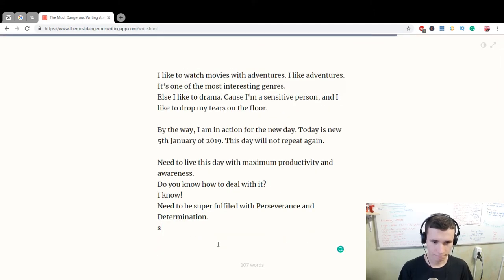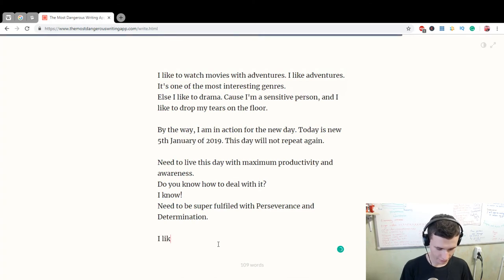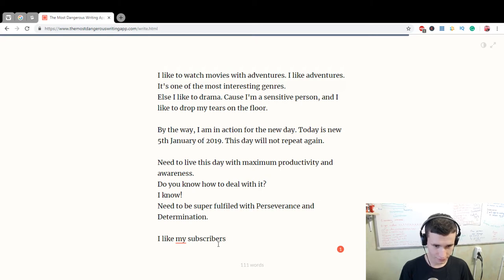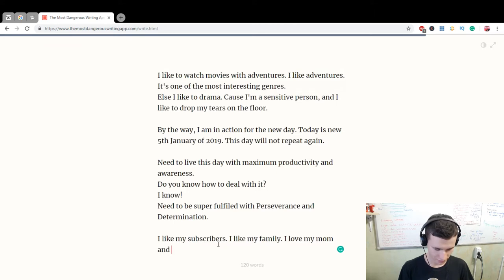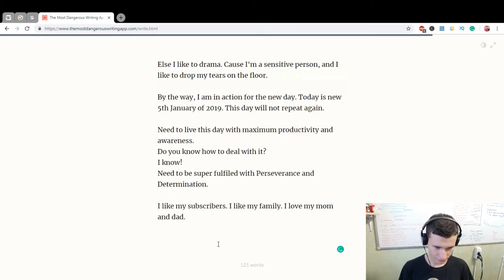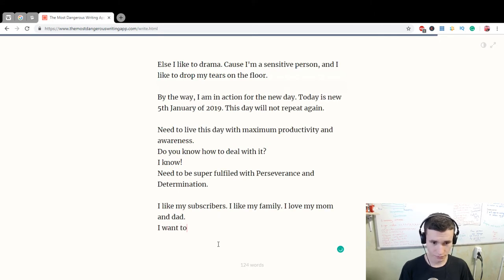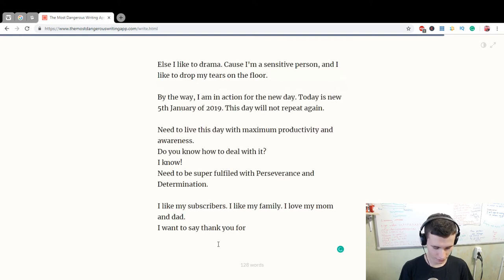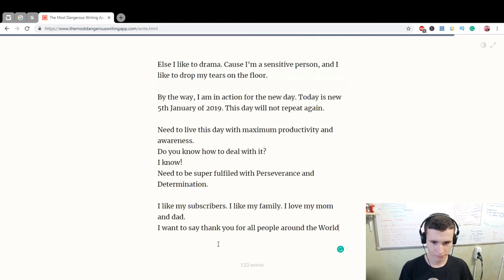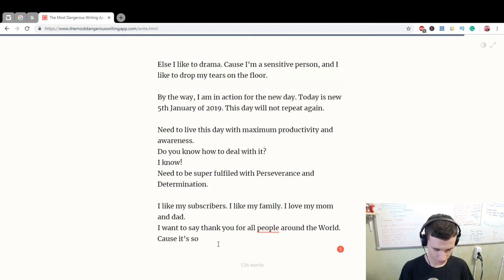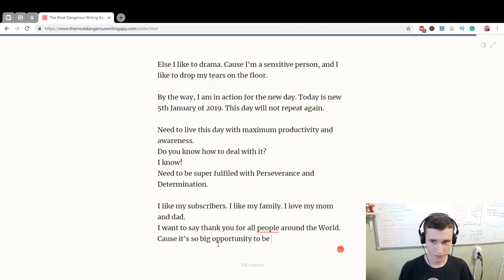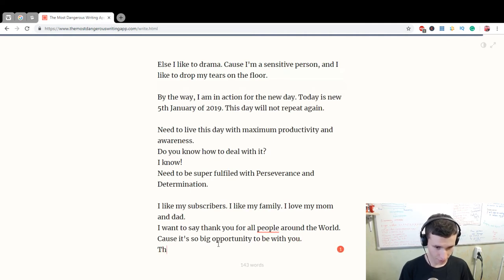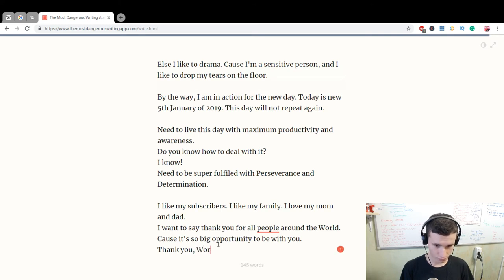I like my subscribers. I like my family. I love my mom and I want to say thank you for all people around the world, because it's so big opportunity to be with you. Thank you, world.